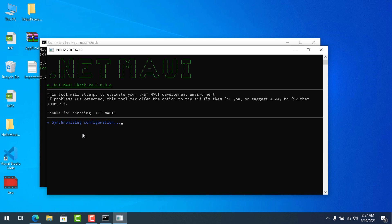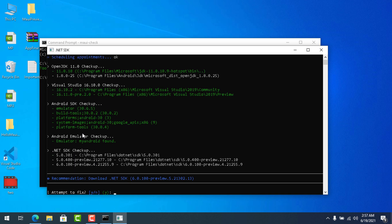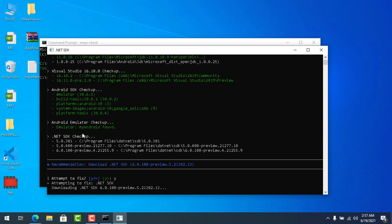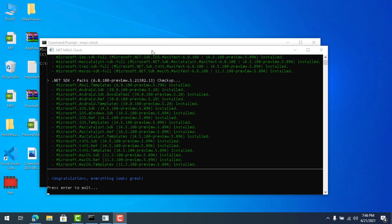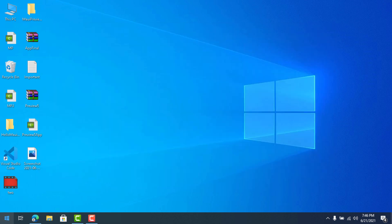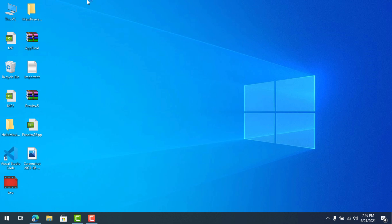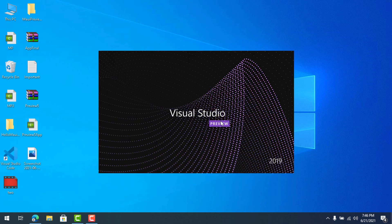Now run maui-check to install all the components your system needs for a MAUI project. It checks OpenJDK 11, Android SDK, and more. You may need to press Y and Enter to accept prompts — I think that's a minor bug that will be fixed in later versions. Fast-forwarding here; when it asks to install required templates, hit Y and Enter. Finally it will say everything looks great, then you can close the terminal.